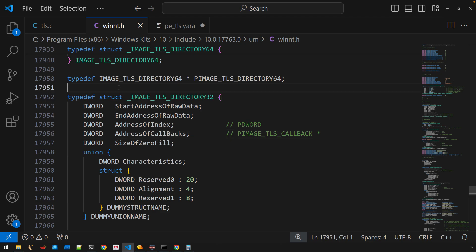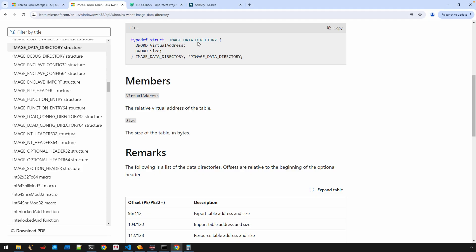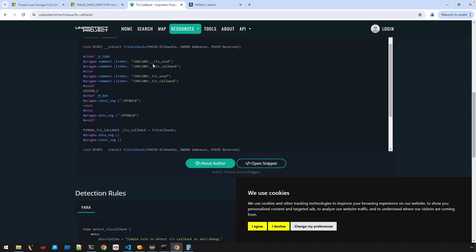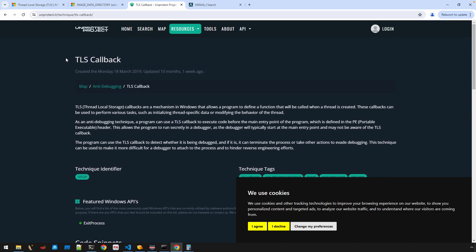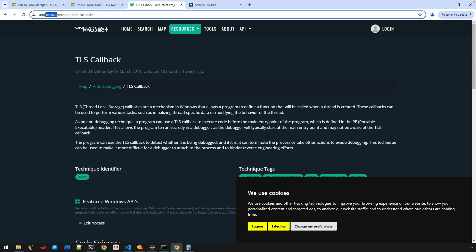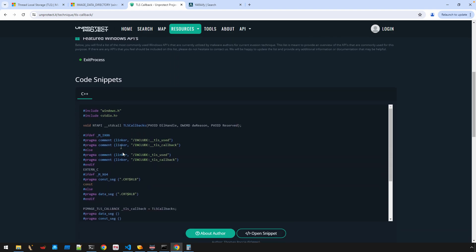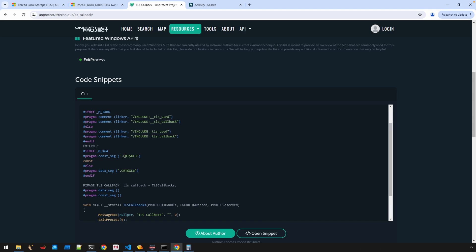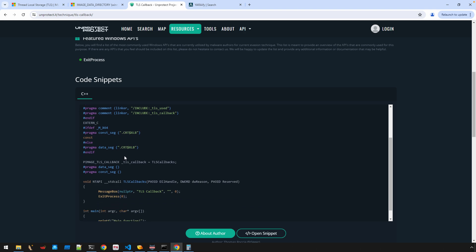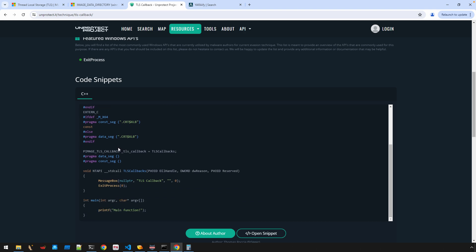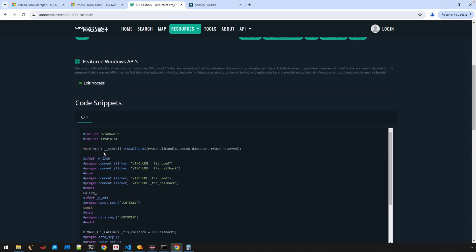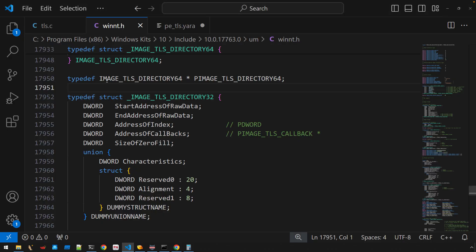I found a basic sample — a great resource is the Unprotect project at unprotect.it, which has C++ code snippets. I used a sample very similar to that: a program with a TLS callback that pops a message box with the title 'TLS callback', and then in main we have a printf for hello world.